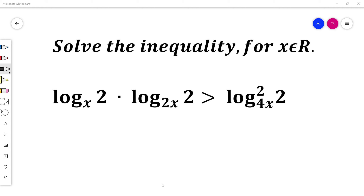Solve the inequality for x belonging to the real numbers. At this moment I encourage you to pause the video and solve it by yourself. Ok, I will solve it now.